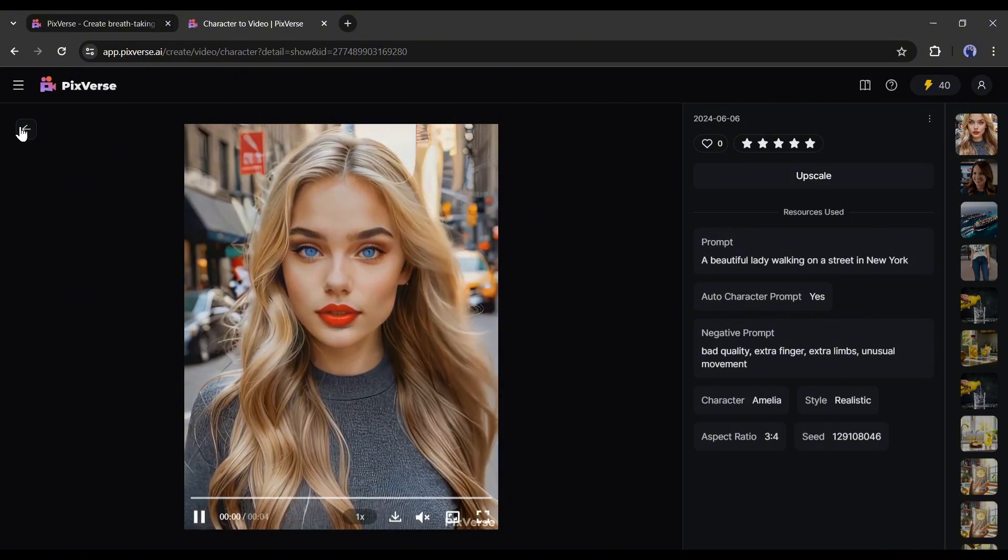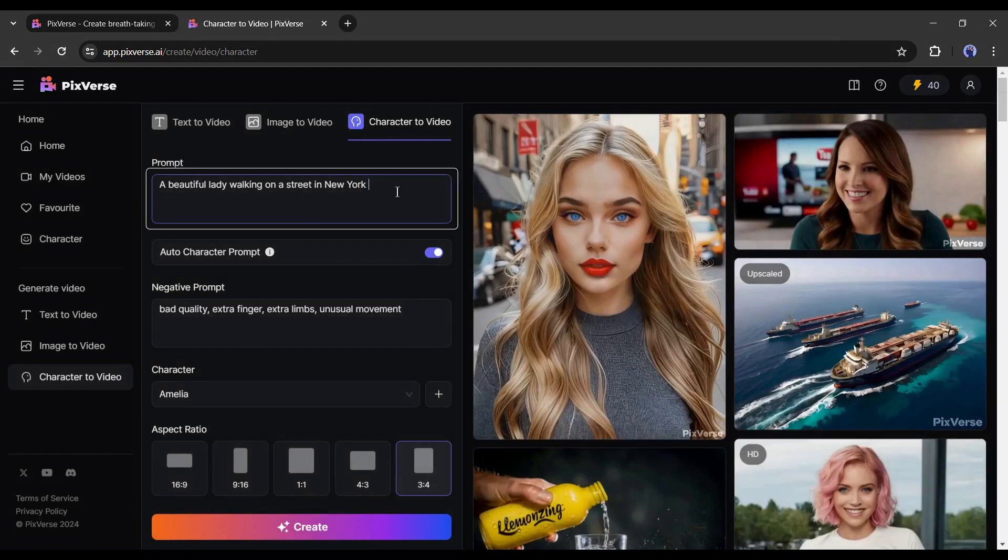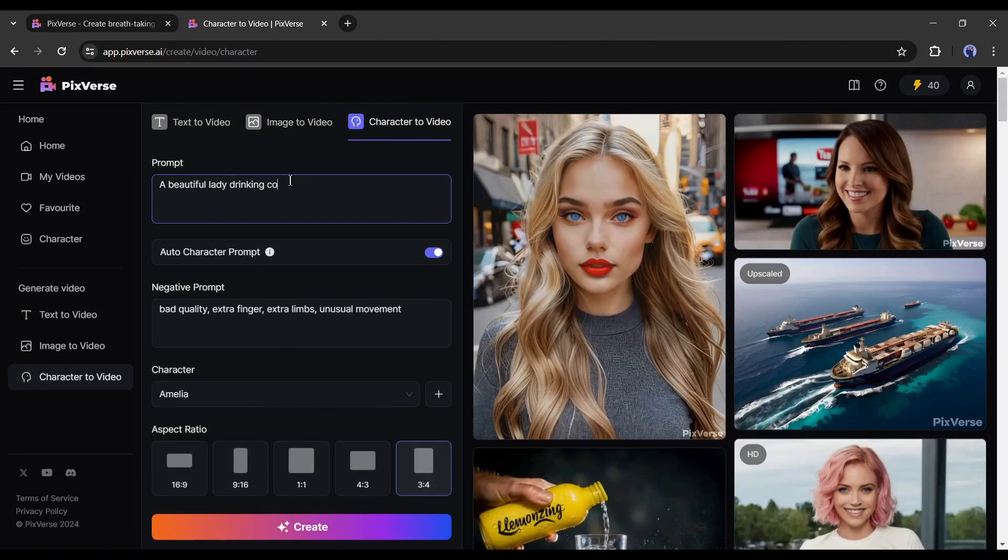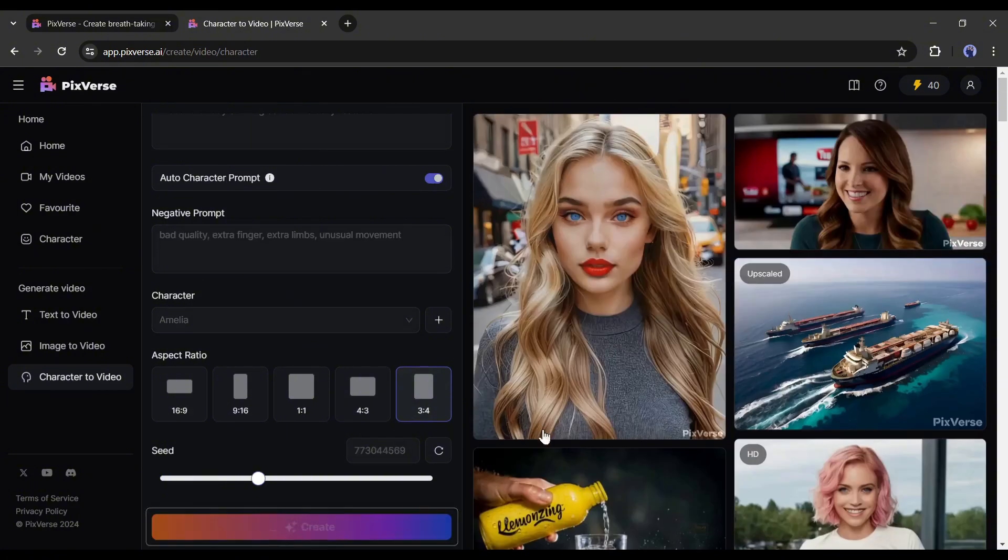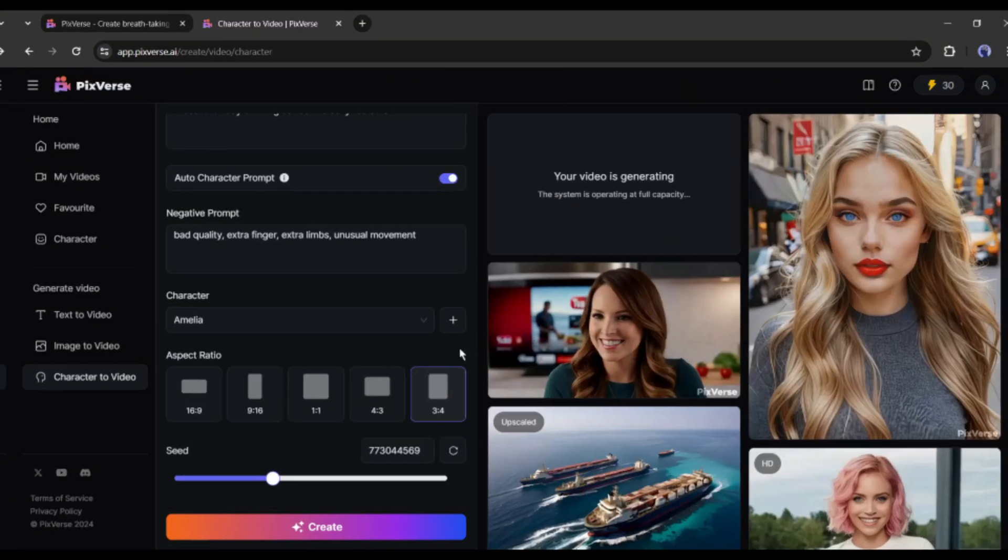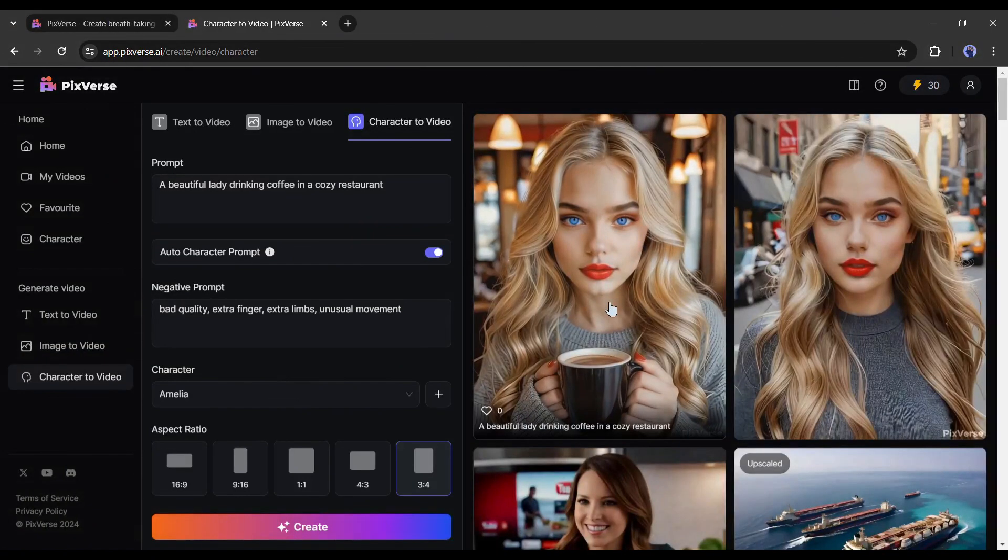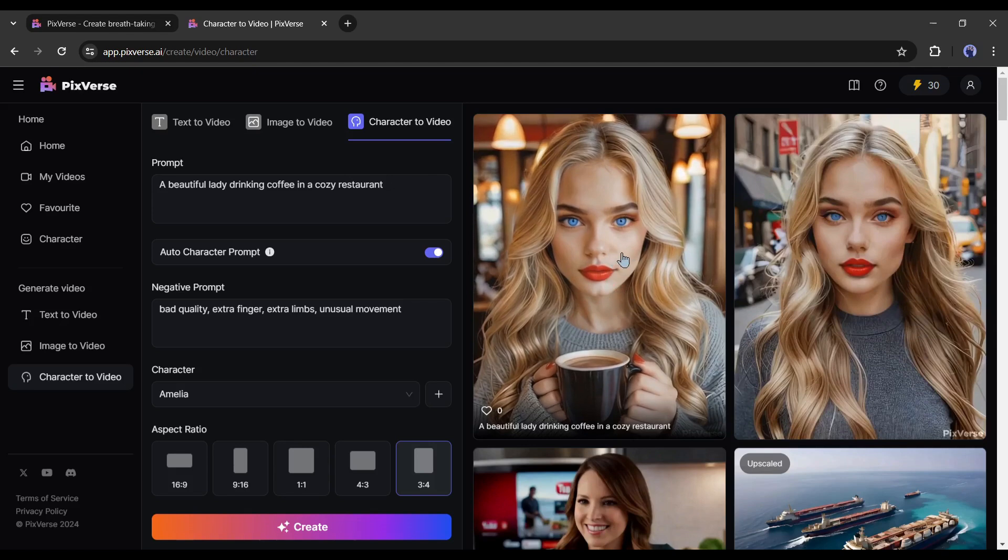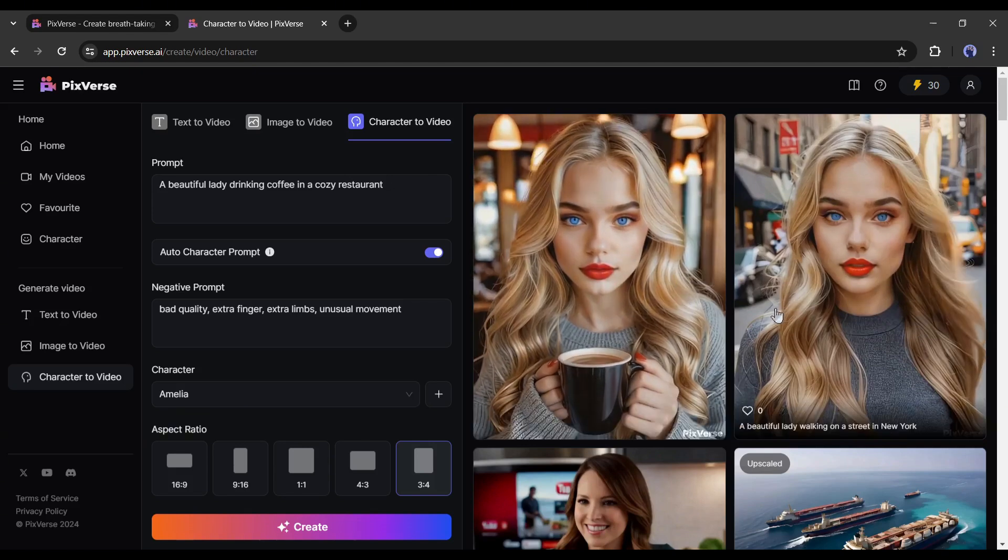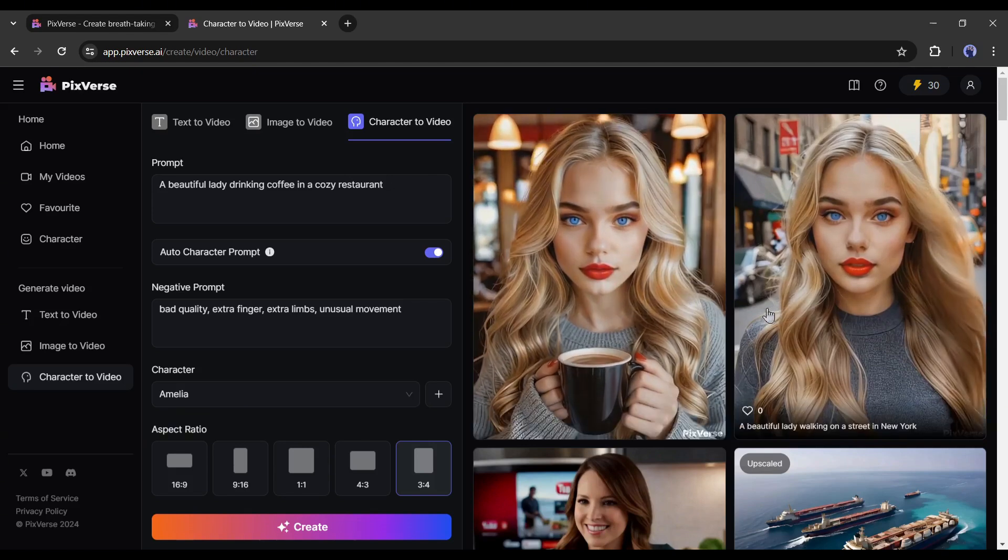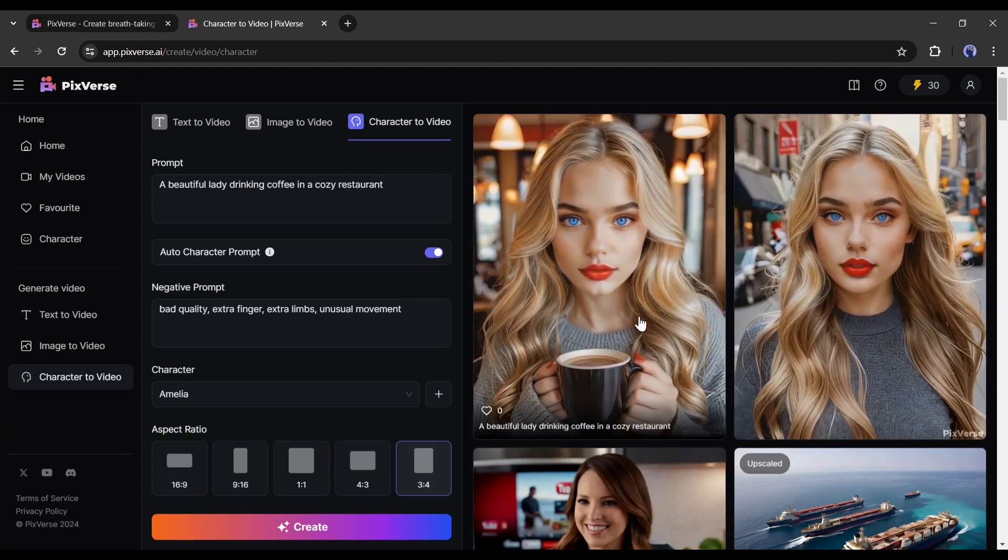Now I will generate another video with a different prompt. This time I am typing, a beautiful lady drinking coffee at a cozy restaurant. Without any other changes, I am clicking on the create button. And this is our newly generated video.